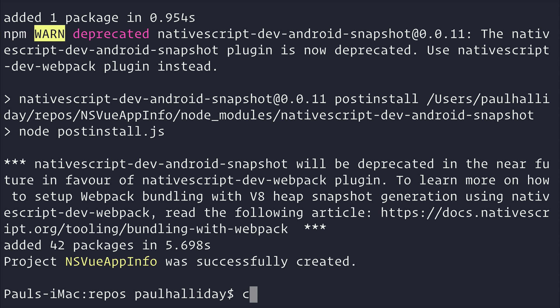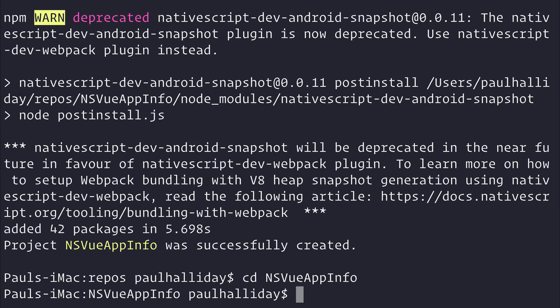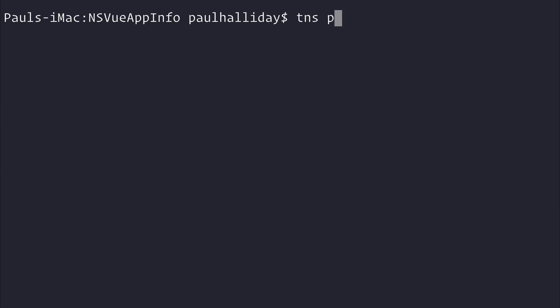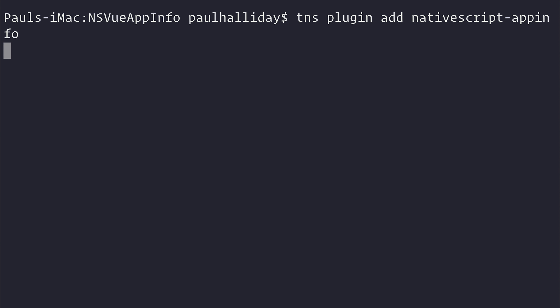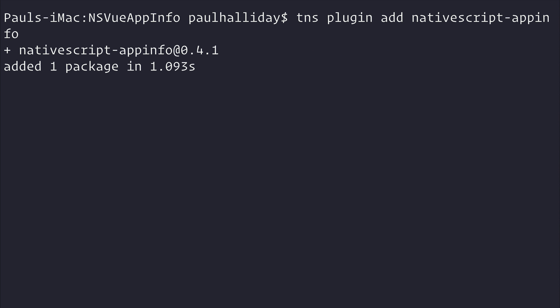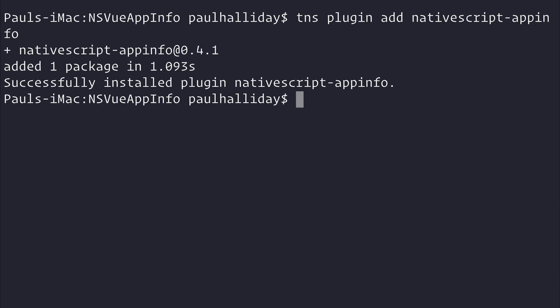This has been created so we can cd into nsviewappinfo, and then we can say tns plugin add nativescript-appinfo. This allows us to find different things about our application, such as the build number, the app name, and so on. That's been successfully installed. We can run code to open this up inside of our editor, and then I will run this on the iOS simulator with tns run iOS.